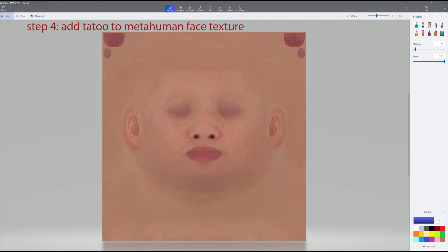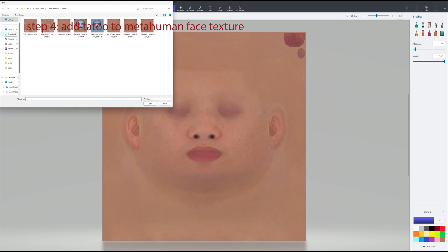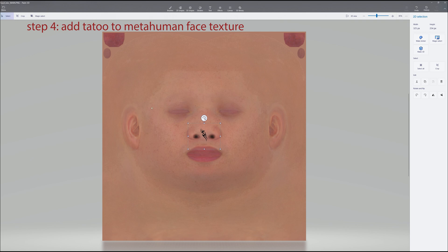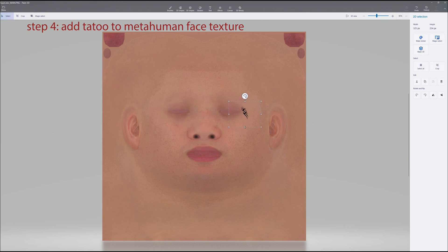Now we're going to insert the tattoo, so go to Menu, Insert. Go find our tattoo that we saved. There it is. Put it on the face, and adjust as necessary, wherever you want to put it.